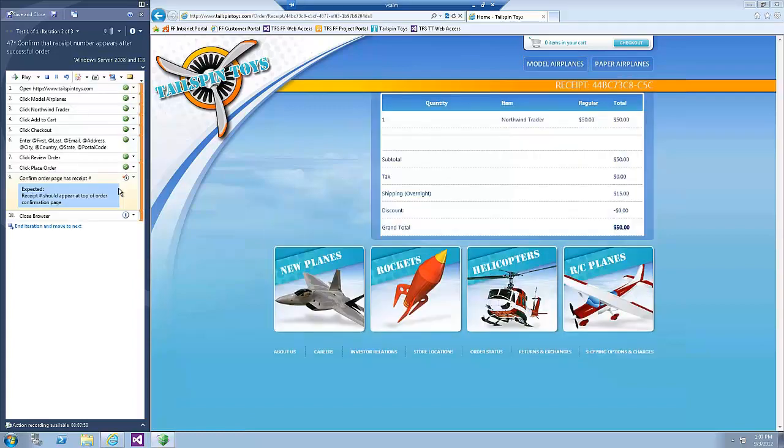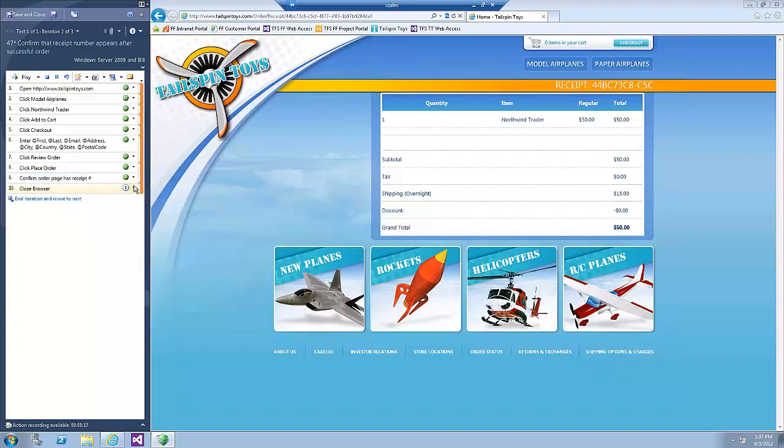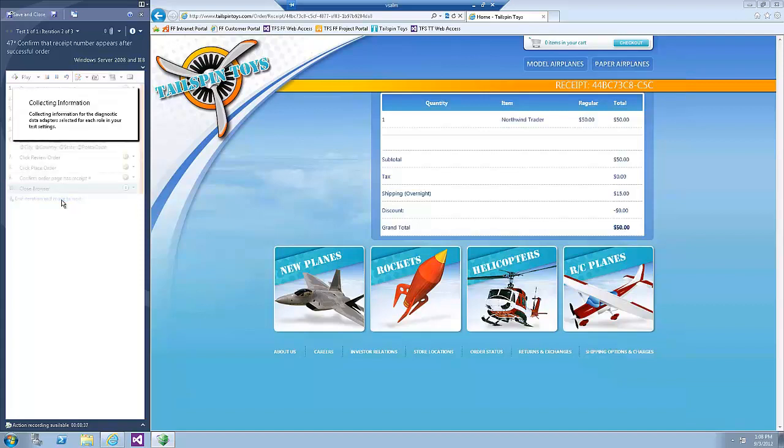After the test runner finishes running the steps that you selected, it will stop on the Confirm Order page has a receipt number step so that you can manually verify. Pass the step. You can now end the second test iteration. Click the End Iteration and move to Next Link to move to iteration number 3.